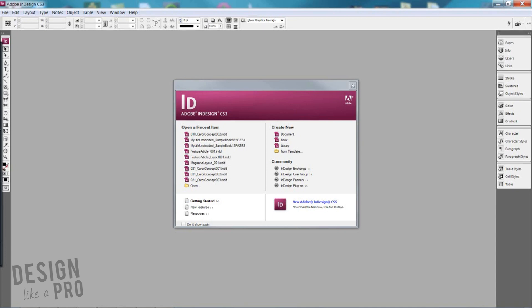Hi all you designers out there, this is Nikki with Design Like a Pro and I'm bringing you a pro tip today that's going to take care of some of those questions I've been seeing in the comments about why I use inches.